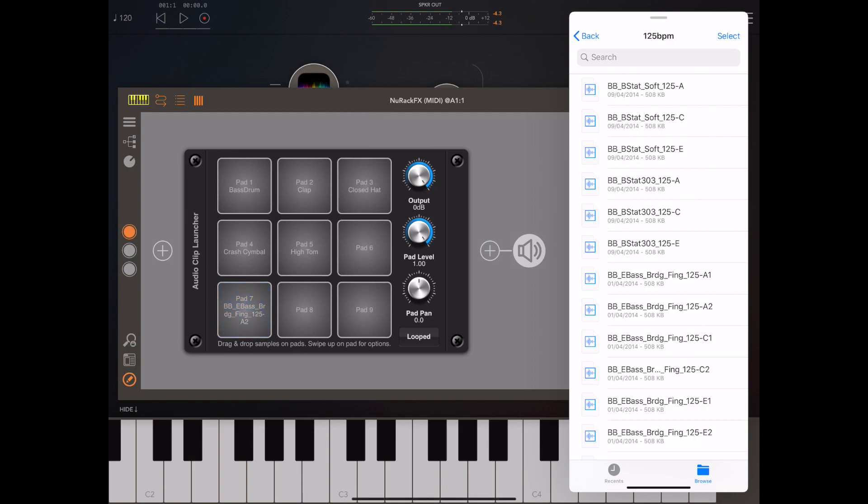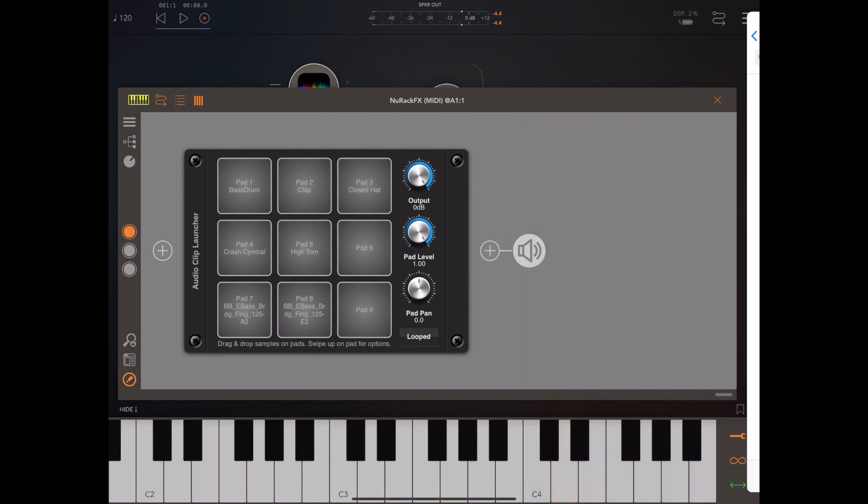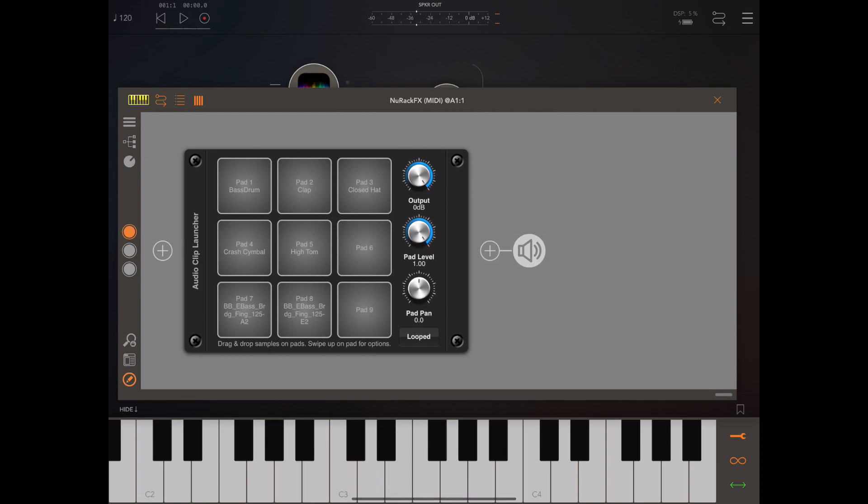Normally when you press one of these pads the sample is triggered and then it just plays till it's finished. But if you press the looped button which is to the right here, it will play in a continuous loop and it will only stop when you press the same pad again. That's great for launching looped samples so you could launch them directly from your keyboard on a key press.